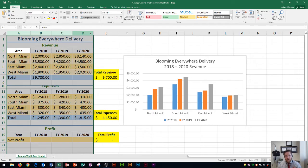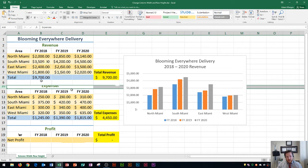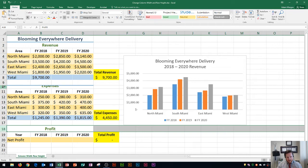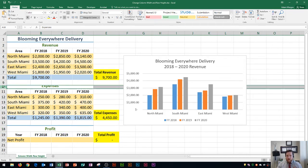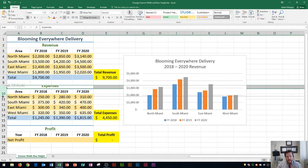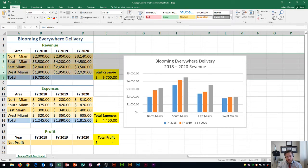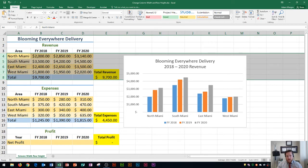Now let's talk about row height. You'll see row 10 here is not correct — I have revenue in row 2 and profit in row 18, but row 10 is obviously too small. To increase the row height, go in between row 10 and 11 and drag down, or you can double-click just like before to auto-fit it. You can also select multiple rows and double-click to auto-fit all of them at once.